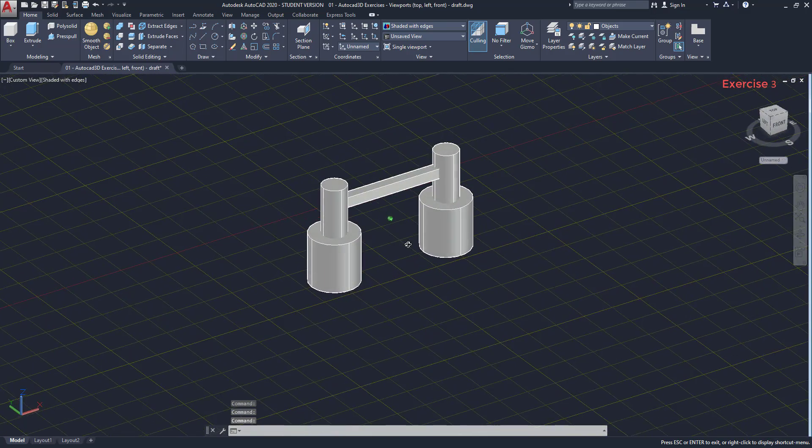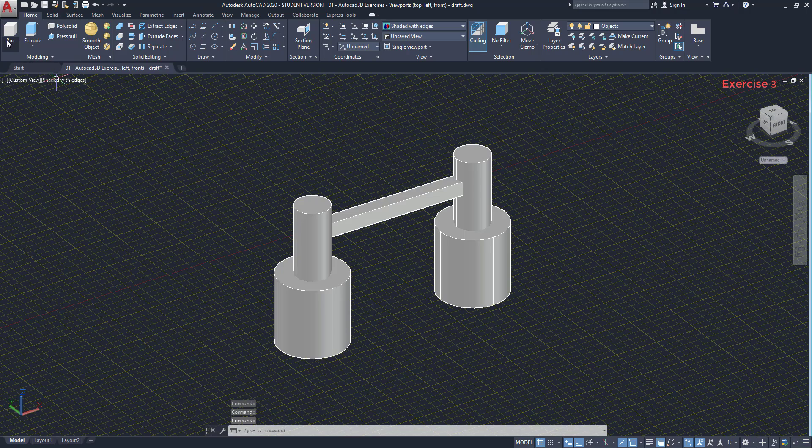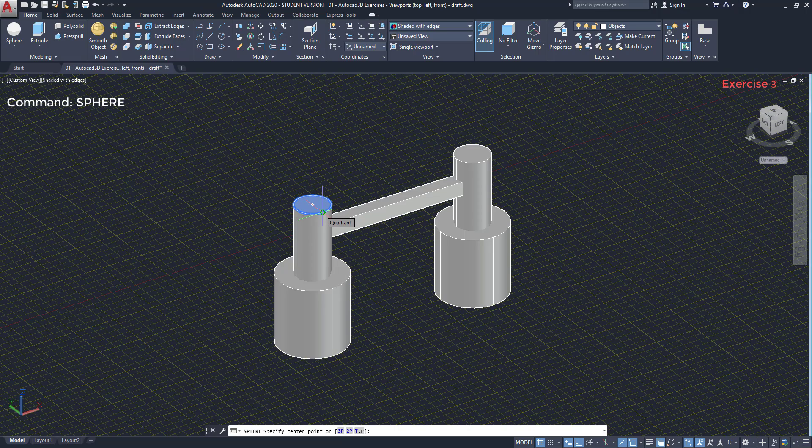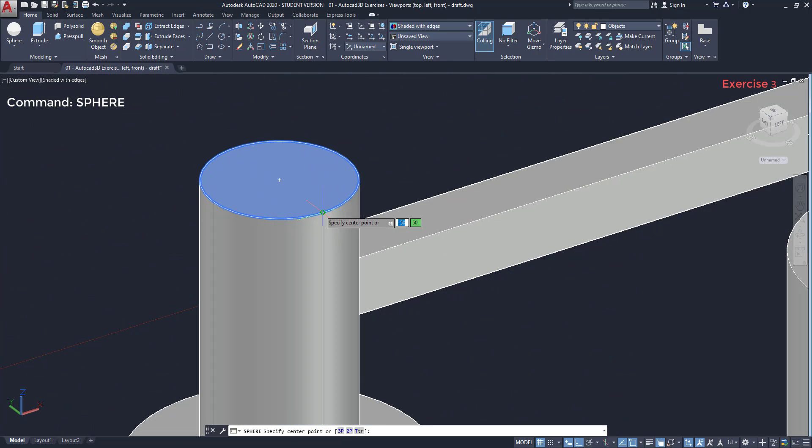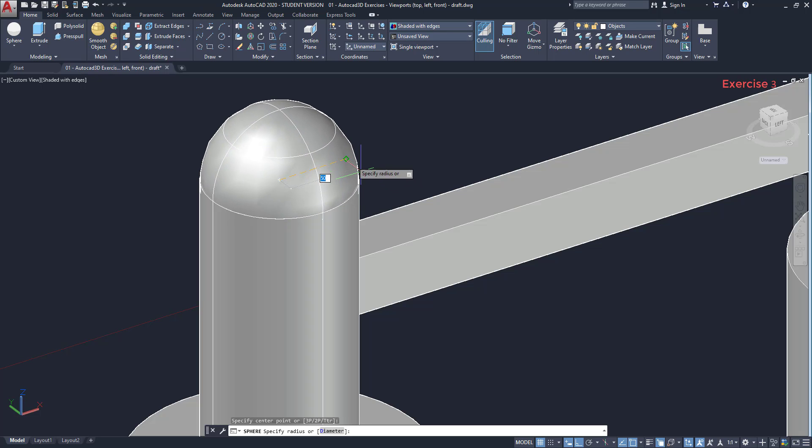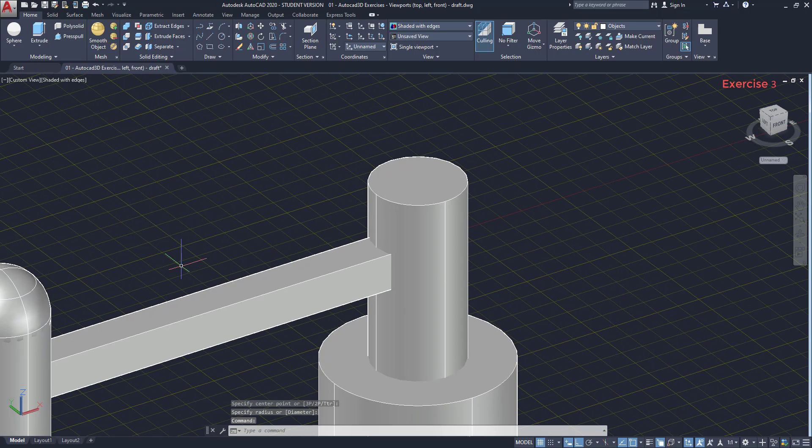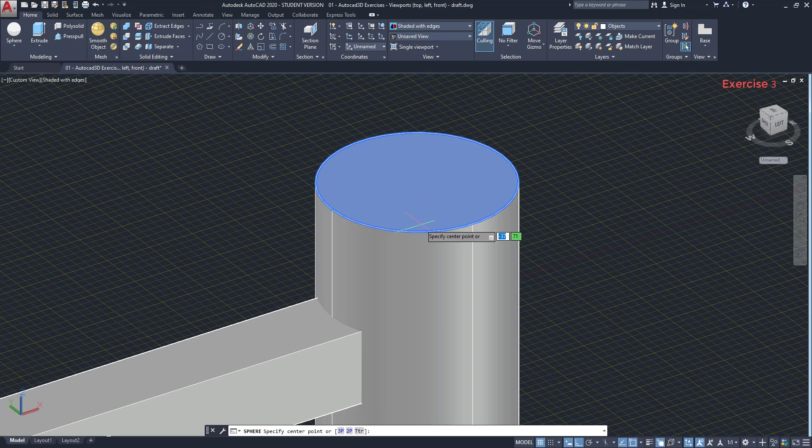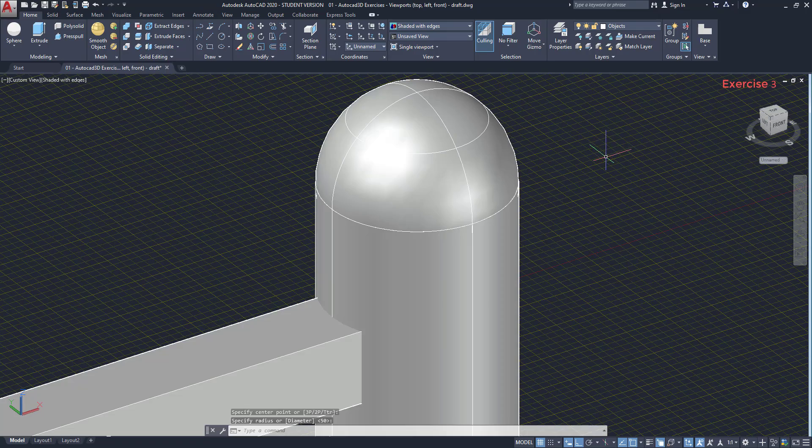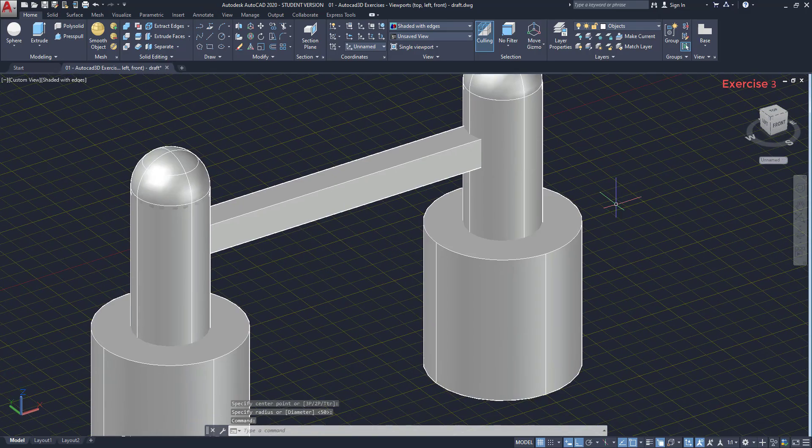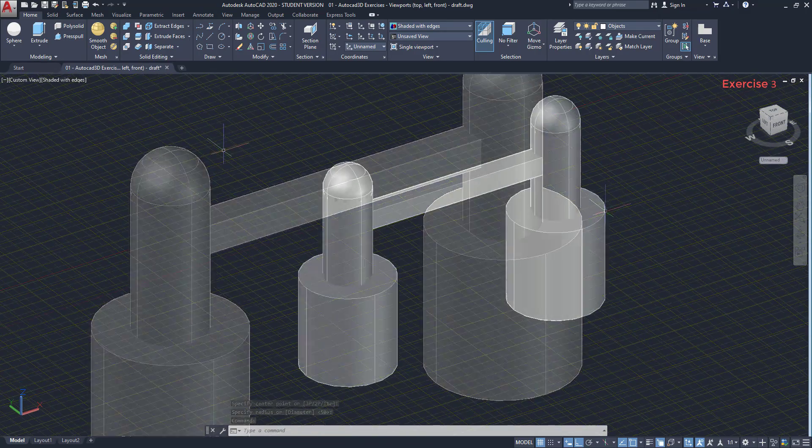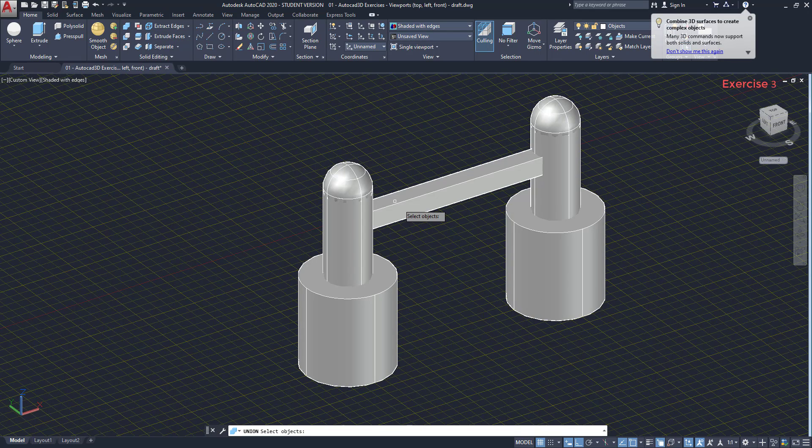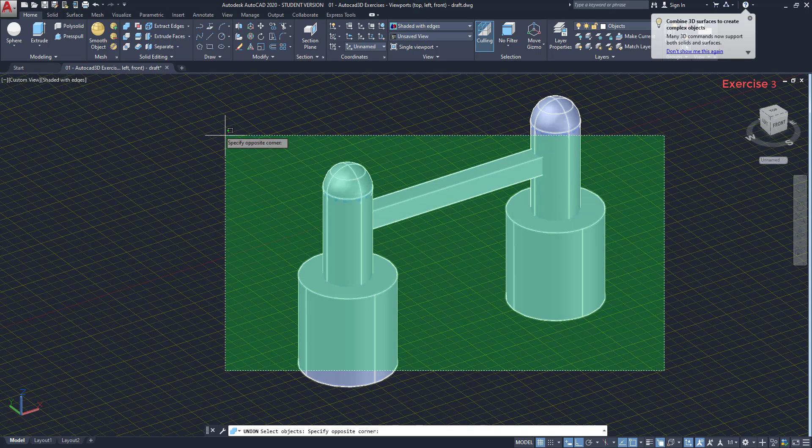On the top of the structure, we need half spheres. It's easy. I'm going to use the solid primitive sphere, hover the border of the circle. Then find the center. Draw the sphere until the quadrant. I can click now. Then I repeat the step to the second tower. So, I have finished, but let's convert this again to a single solid with the command union. Select everything and press enter.